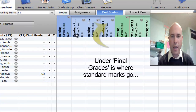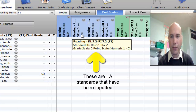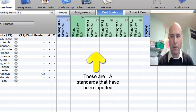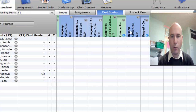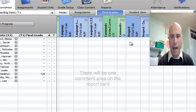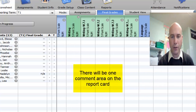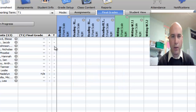In order to do standards-based grades, you go to Final Grades and take a look at what you have. These are the standards from my report card — they've been inputted already and I'll be able to go through them. These are the social comments, and we have one comment field now. That's what it's going to look like. I'll now show you what it looks like in the parent portal.